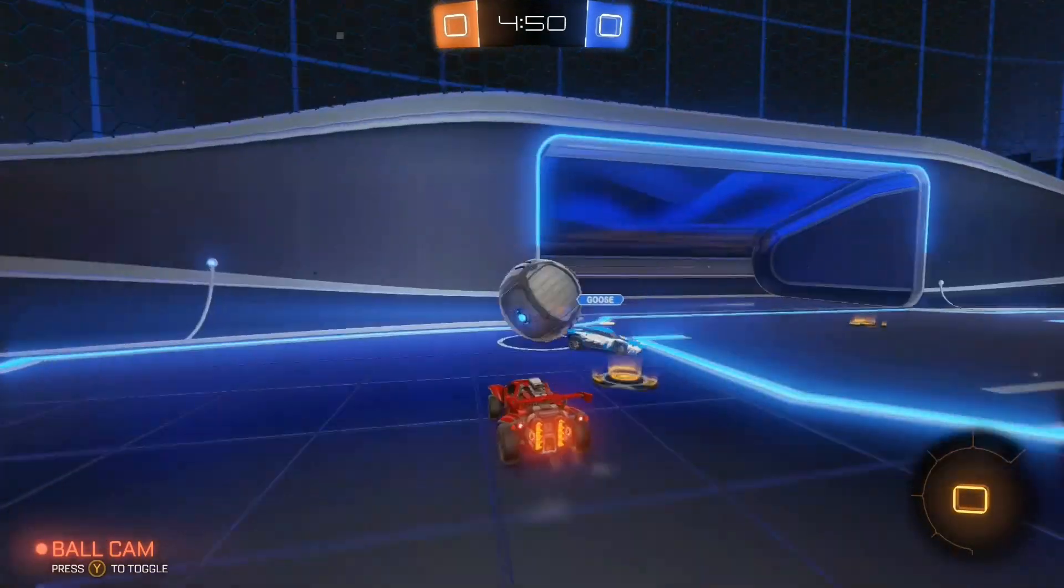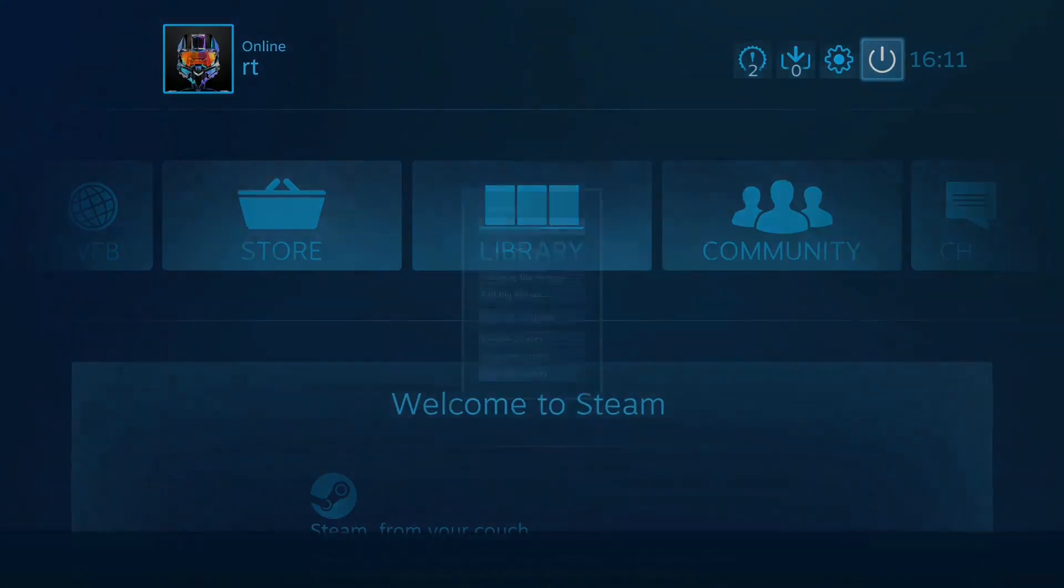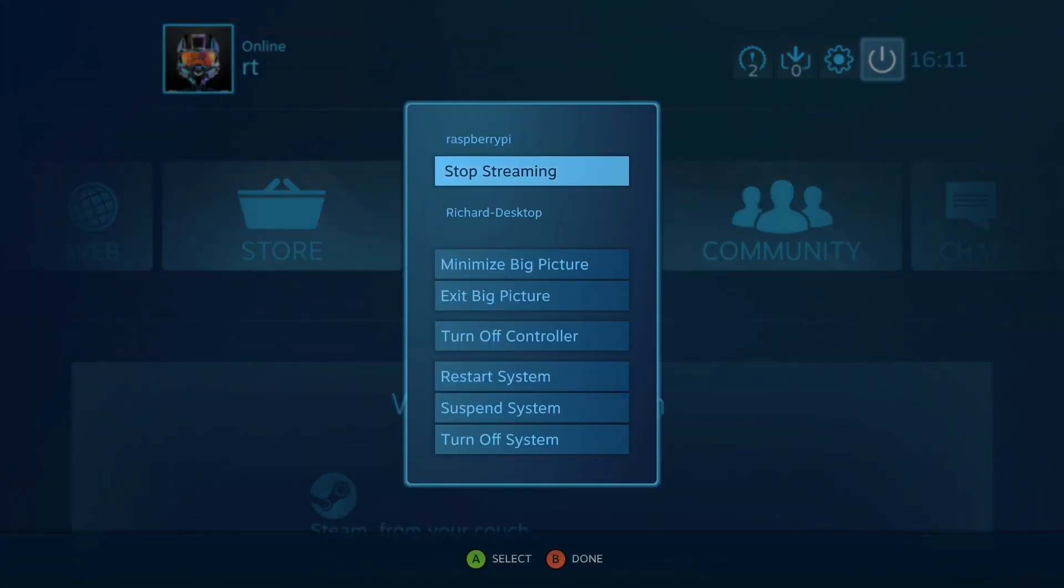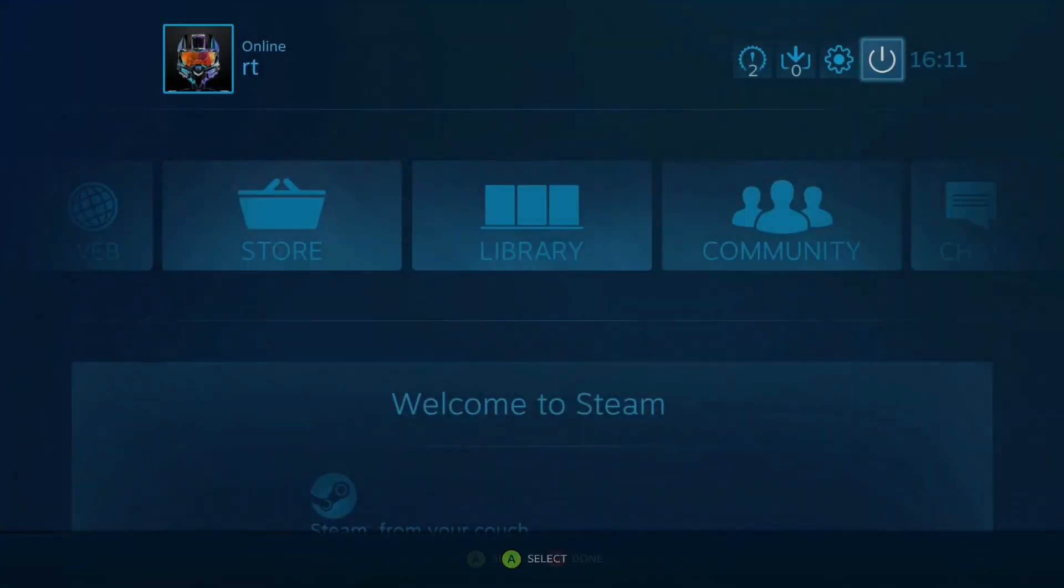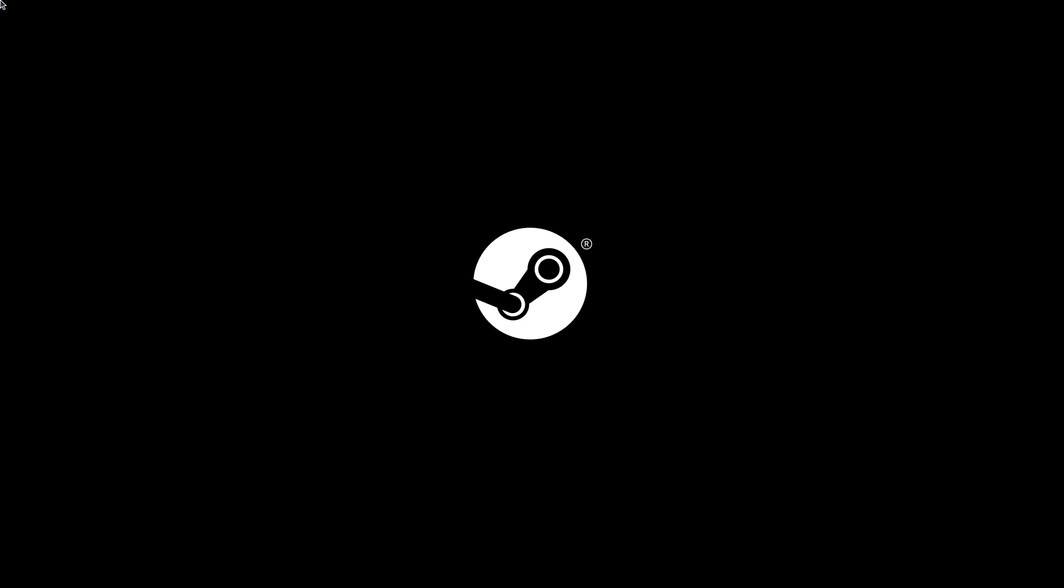To exit Steam Link, go back to the Big Picture interface and select Stop Streaming. Then you can press the B button on your controller or Alt F4 on your keyboard to go back to the Raspberry Pi desktop.